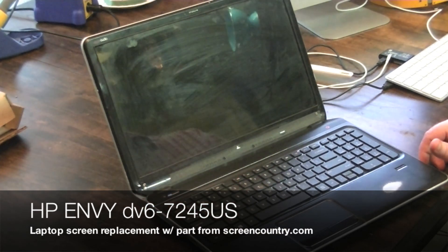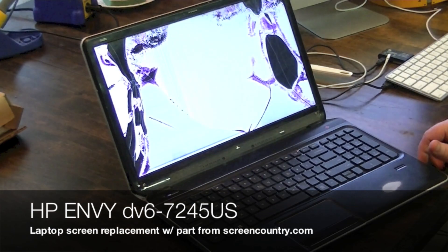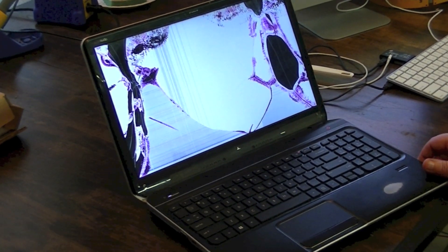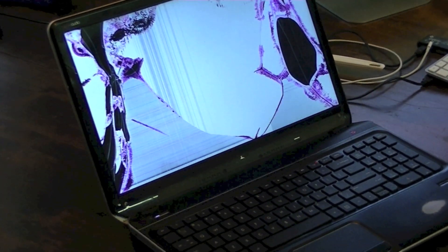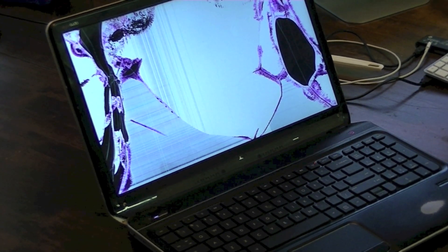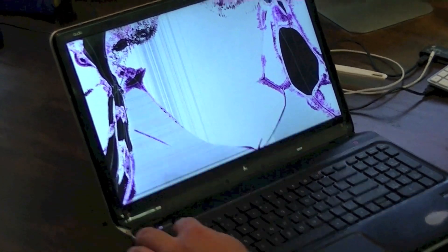I'll give you guys a look at what the screen looks like before replacement and obviously it is messed up pretty bad. So that's what we're dealing with here.